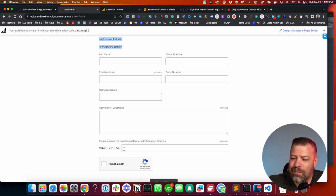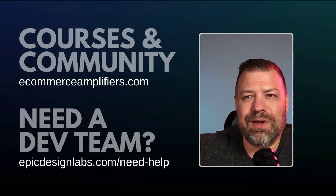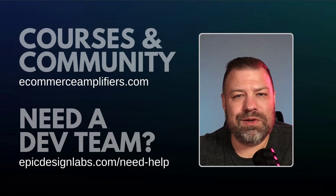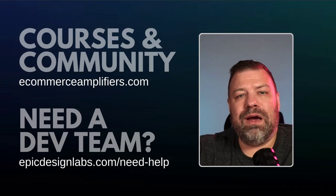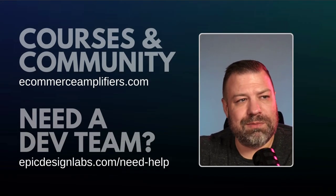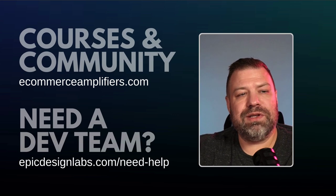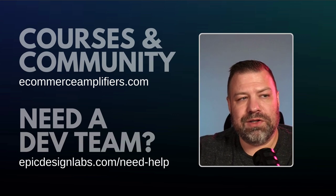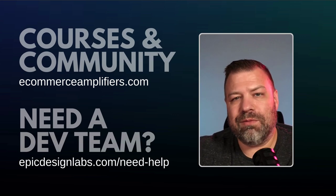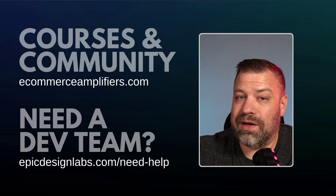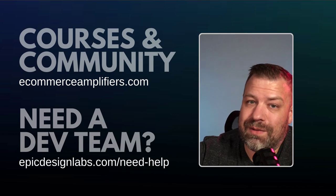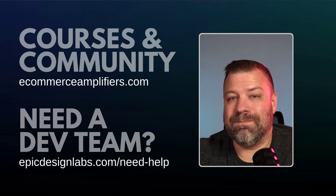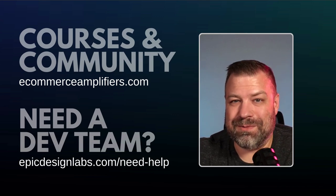All right, I hope that helps. Leave me a comment. Let me know what you guys are struggling with or if this did help you. I really appreciate you guys being here. If you're interested in our community, check out eCommerce amplifiers. And if you need a dev, hit me up at epicdesignlabs.com. See you on the next one.